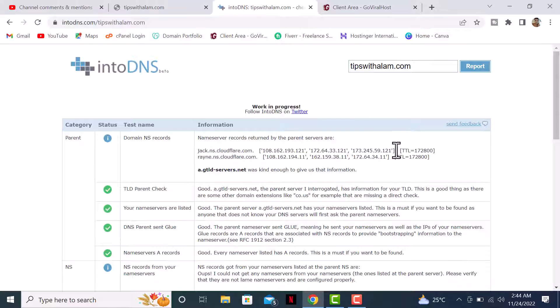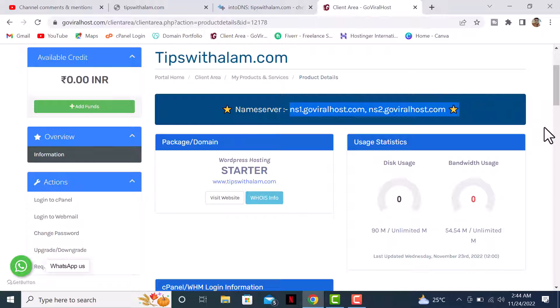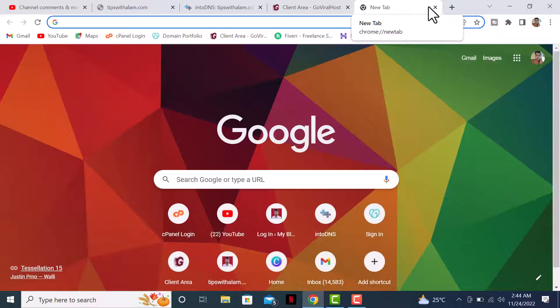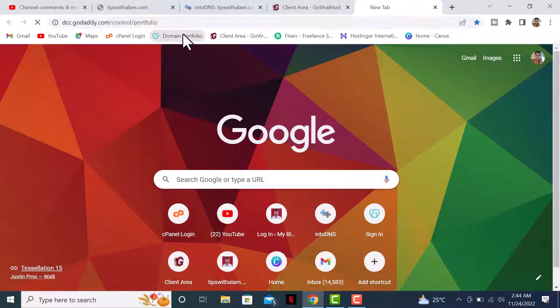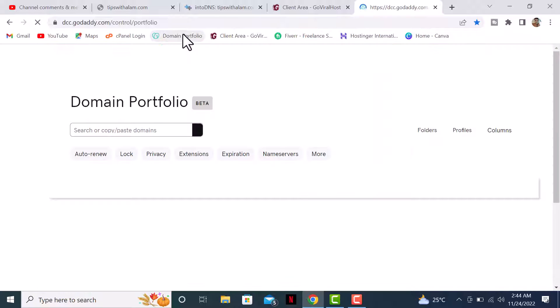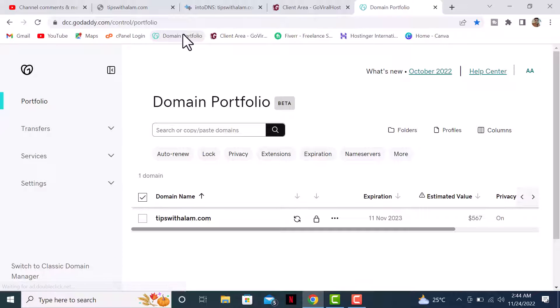To remove the Cloudflare servers and change this to the actual nameservers that are supposed to be updated in the domain, you need to go to the place where you bought the domain. If you've seen my previous video, I bought this domain recently from GoDaddy, so I'll log into my GoDaddy account.